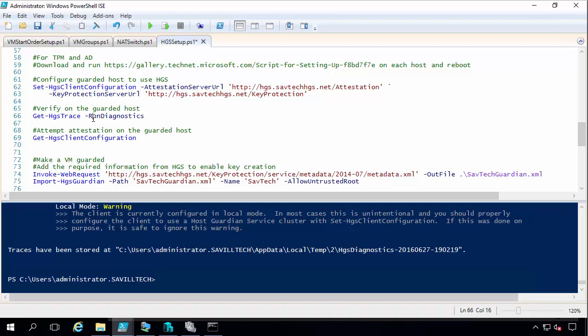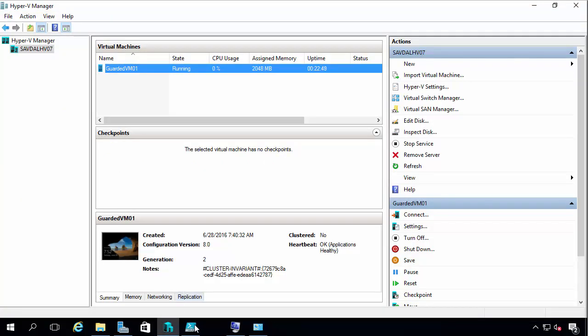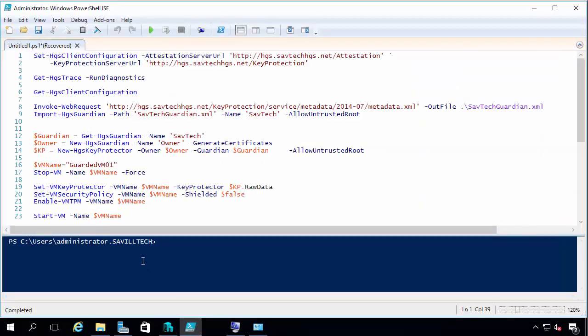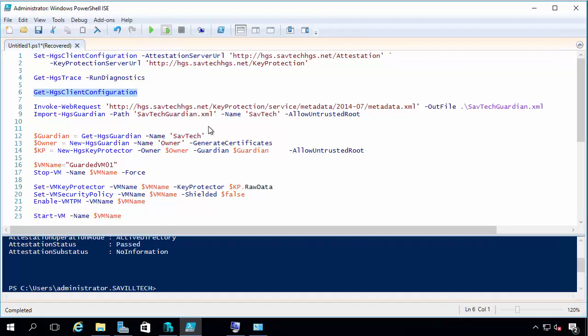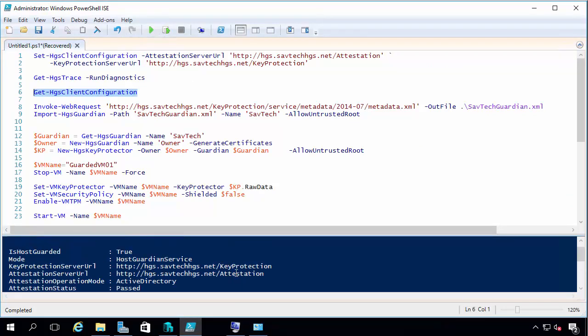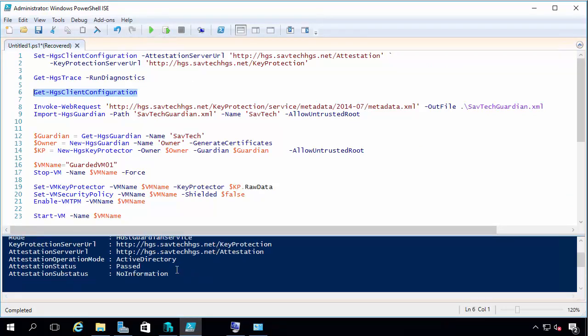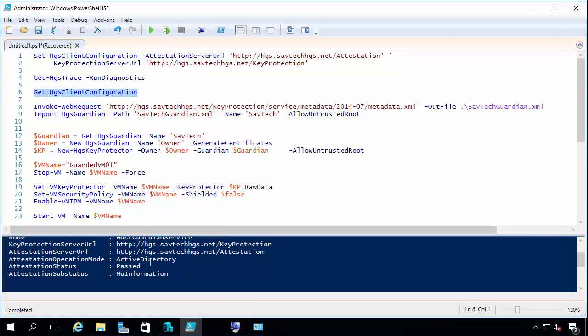I can run some verification of the health and check I can actually do that attestation. If I jump over to my host, I can see for example I could get my config. And you can see I passed. I'm using active directory. I'm kind of good to go.